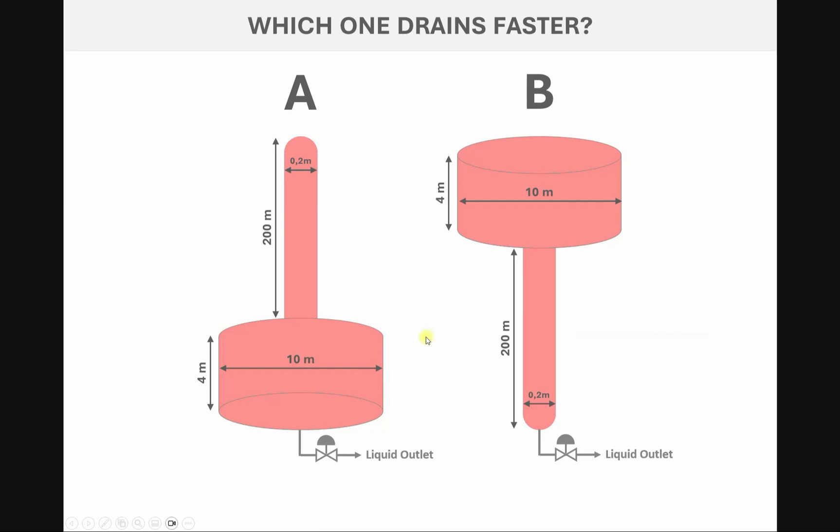Good day, welcome to this video. We want to talk about an interesting topic related to gravity drain. We have two identical shapes, a large tank and also a piping with a small diameter but a long height, having them in two different positions, two different arrangements.